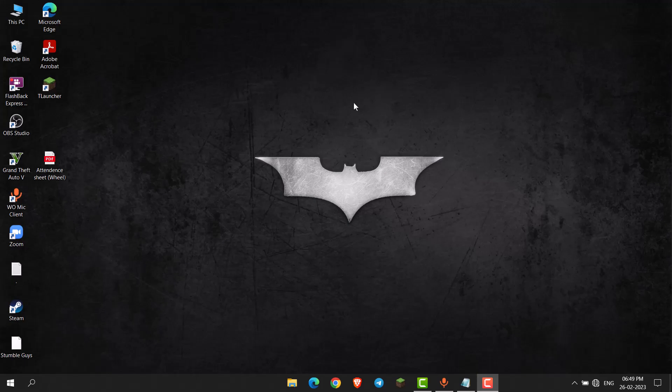Hello everyone, in this video I will show you how to enable passcode in Telegram desktop. First, open Telegram desktop.